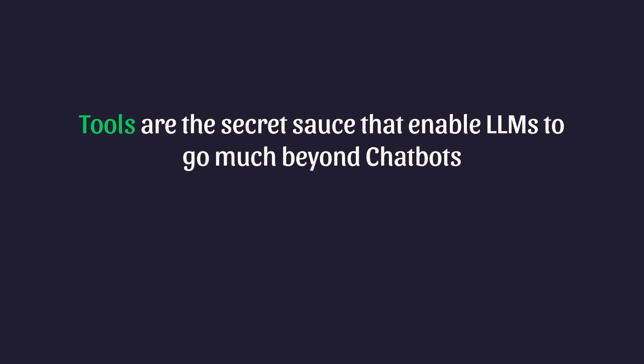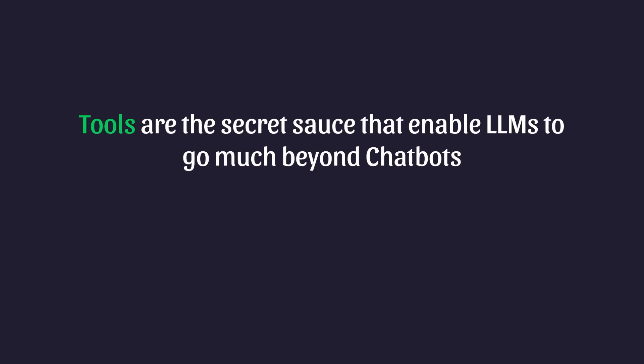Now we've talked about the power of agents and how tools fit into this picture. But how do we actually build applications using these features? How do we ensure that our LLM uses the agentic framework to answer questions in the first place? How do we provide our LLM with information about what tools it has available? And how do we give our LLM the ability to actually invoke these tools?